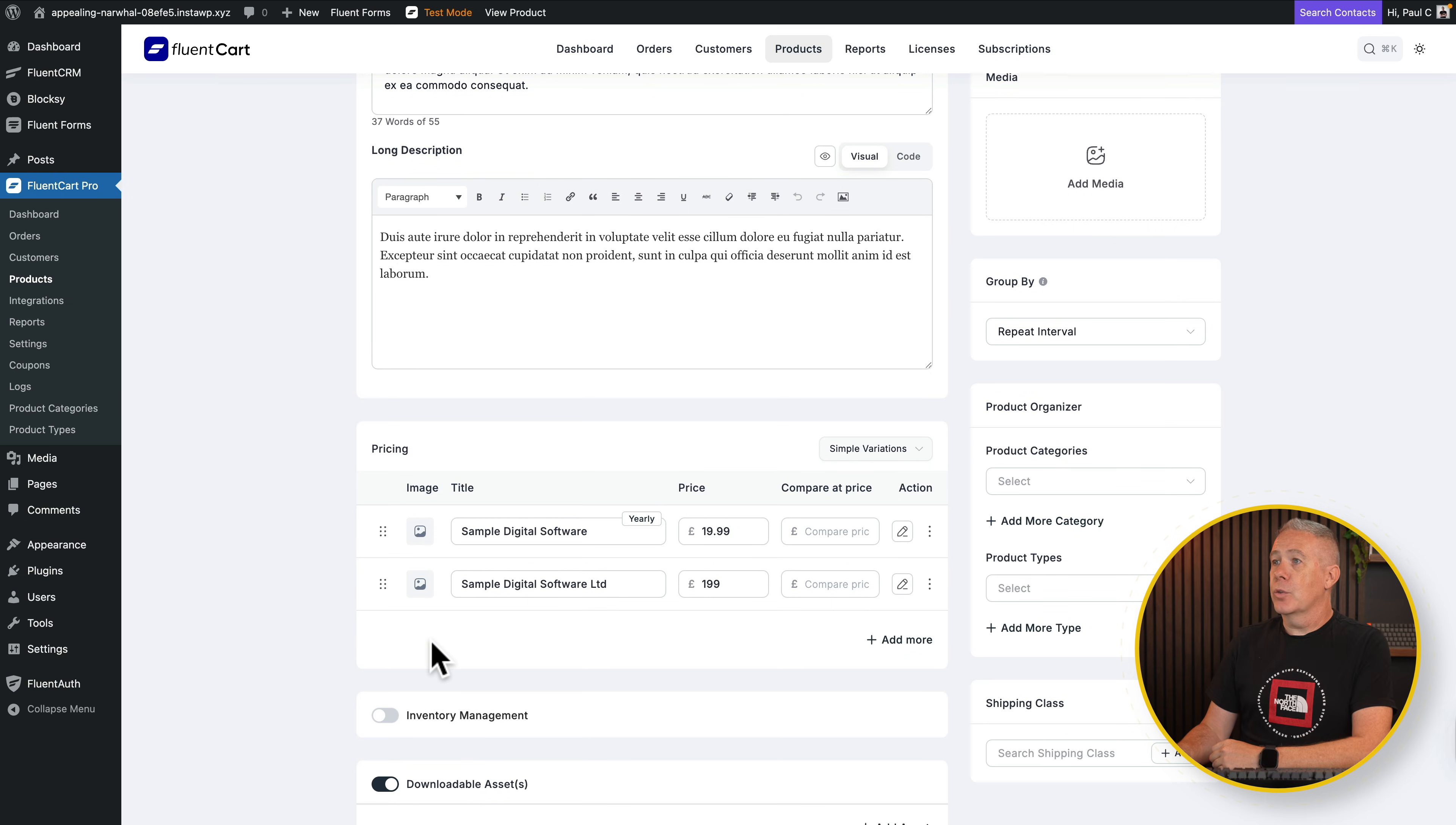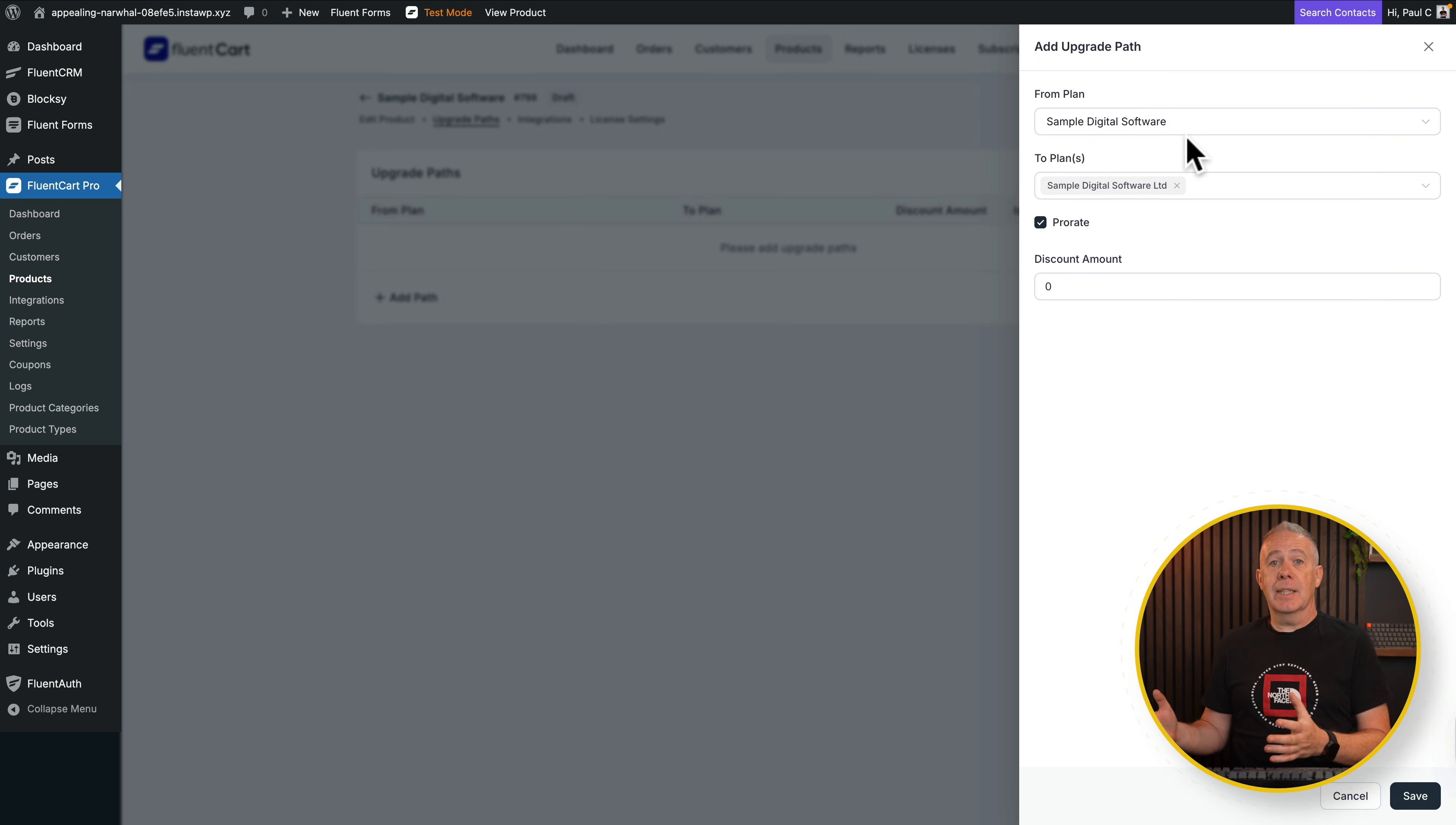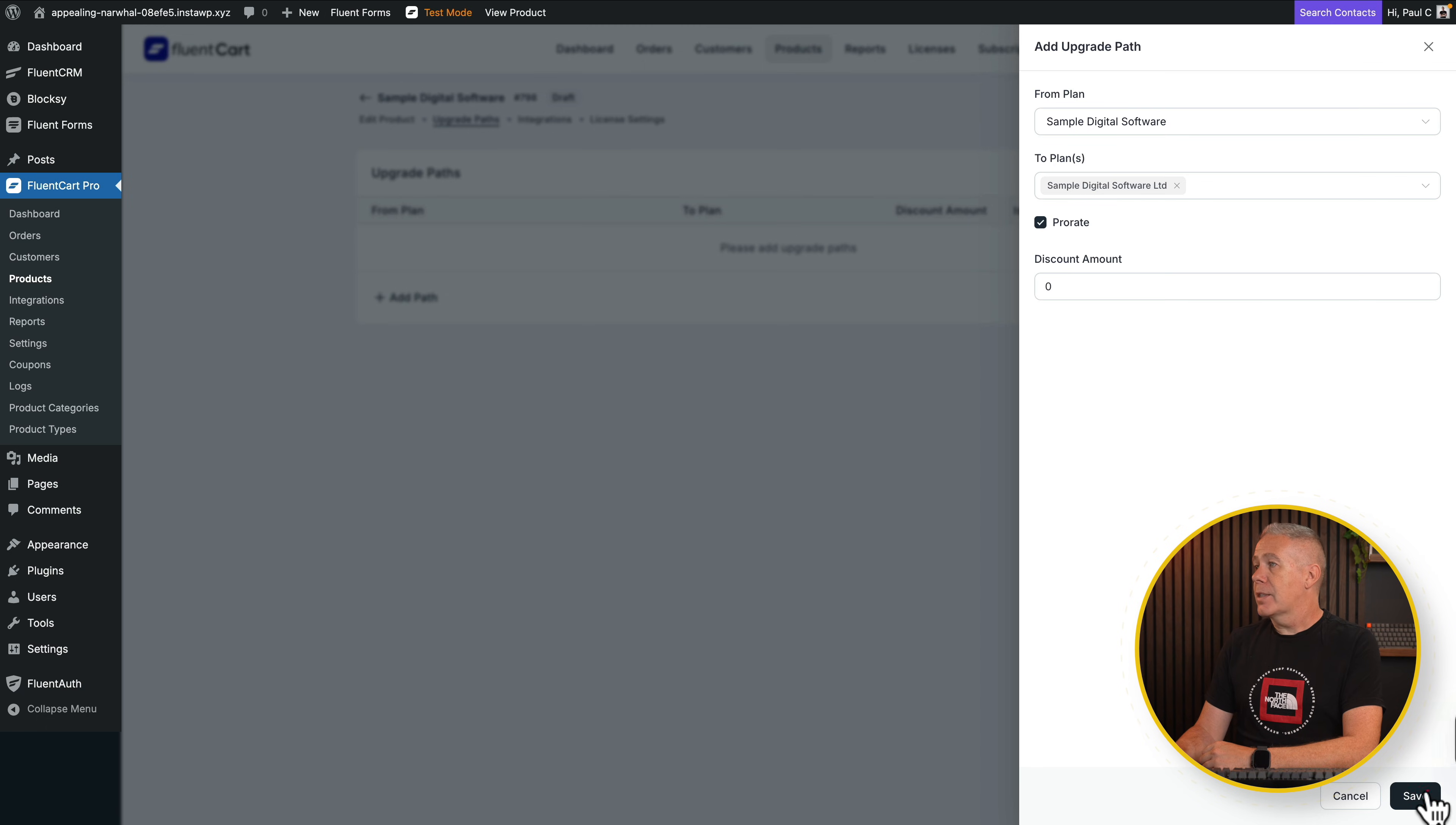So now we have two products and we have two variations. So now what we can do is we can come up to the upgrade path. And you can see now we have the upgrade path option. So let's select this and say what we're going to go from and what we're going to go to. So in this example, we're going to say we're going to go from the yearly one to the lifetime one. We're going to set it to be pro rata. So in other words, if they've paid $199, they'll only pay the difference based upon the remaining period of their license. But obviously, if you didn't want to do that, you could uncheck that, drop in a discount amount, whatever you want to do. Again, I'm sure this will be expanded upon as well to give us even more options as this matures and goes past version 1.0. Hit save.